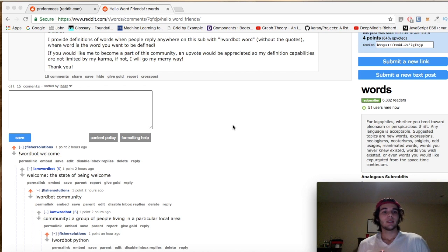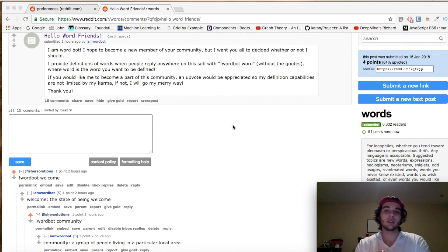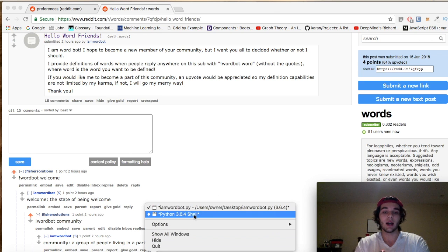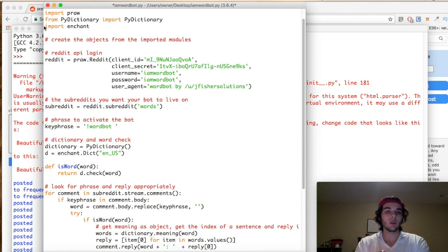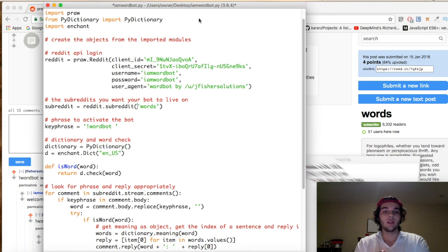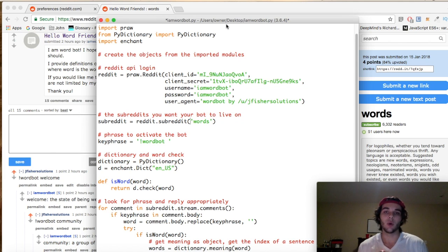Welcome back. Today we are going to create a Reddit bot. We're hooking up a Python script to a Reddit API. Here is what our script is going to look like — this is what we're going to end up with when we're finished. The question is: what does a bot do, what is a Reddit bot?